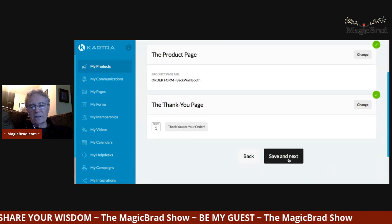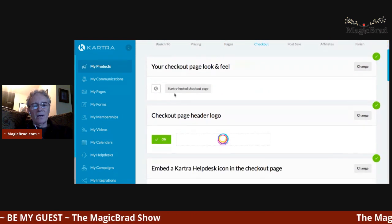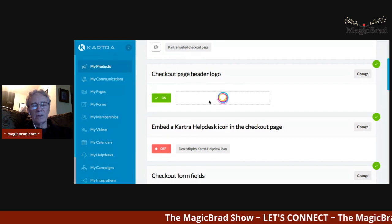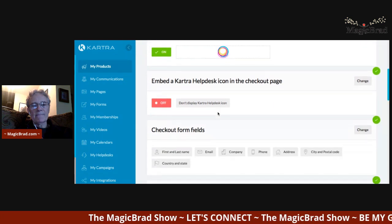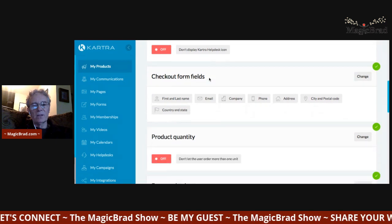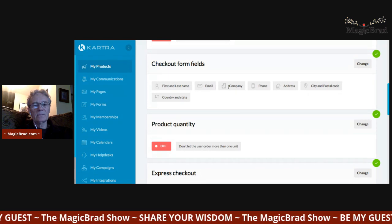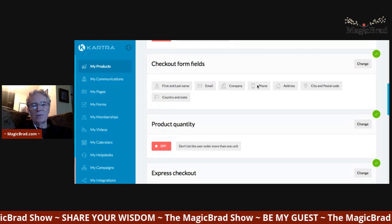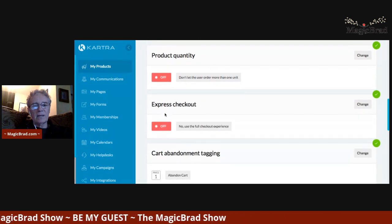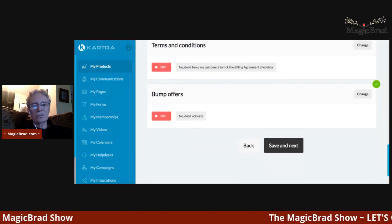Then you advance a little further to the checkout and how the checkout page looks. You can put branding, put a logo in there. If you've got something complicated, you can add a help desk support option. There are different fields you can add to your checkout form — maybe just name and company, or maybe you want phone number and address as well.